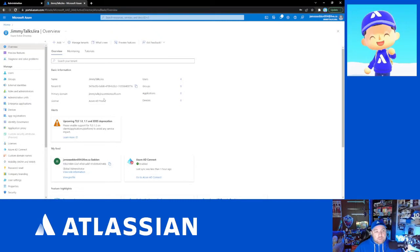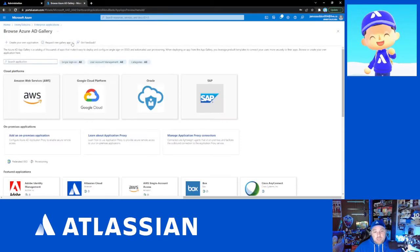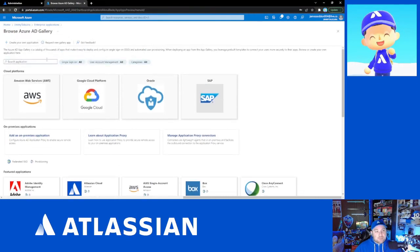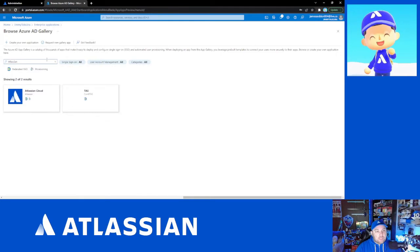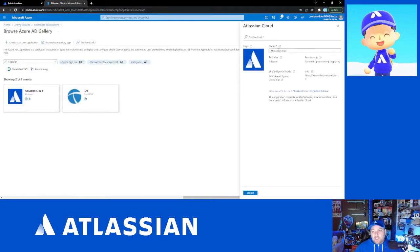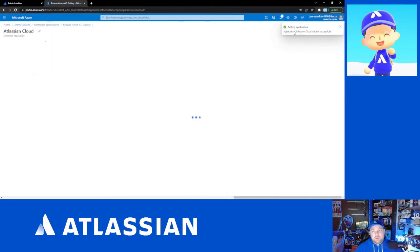Once you're on your main portal page, go to the Azure Active Directory tile and click on it. Since we are doing user provisioning, we're going to go to Enterprise Applications and click on New Application. Atlassian Cloud should show up in the featured list — if it doesn't, use the search bar to search for Atlassian and it should appear. Click on Atlassian Cloud, leave the name as Atlassian Cloud, and click the Create button.